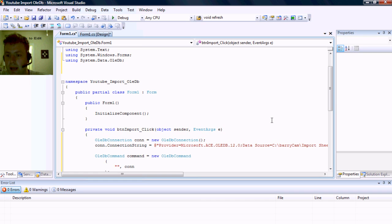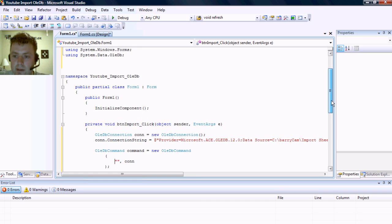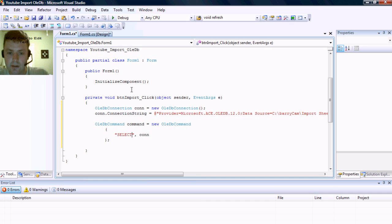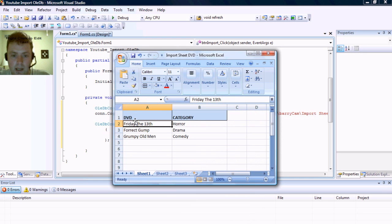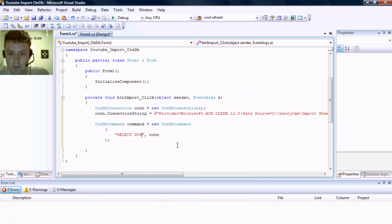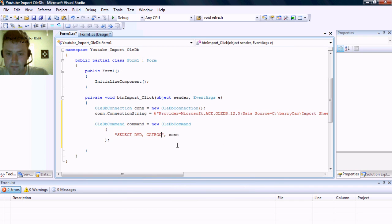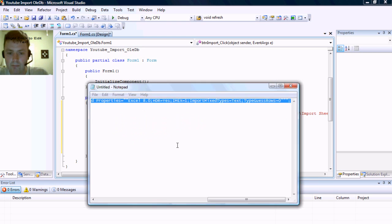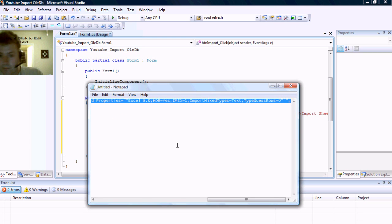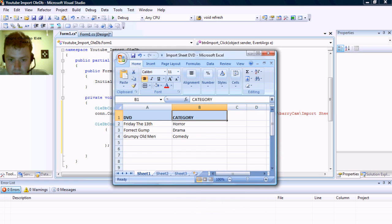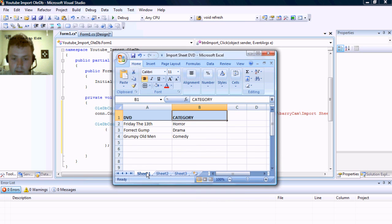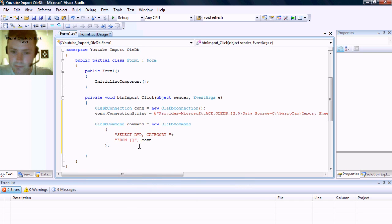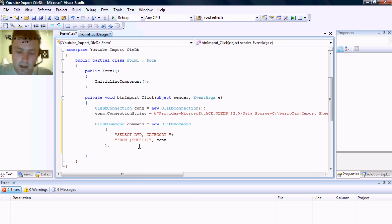Now pay very close attention to how this is used. Now we have to select, and you have to specify the column names. In our case it's DVD and category. And then from, in this case we haven't renamed our sheet at all so it's going to be from sheet one, and the way to write that will be by typing sheet one and then a dollar sign.